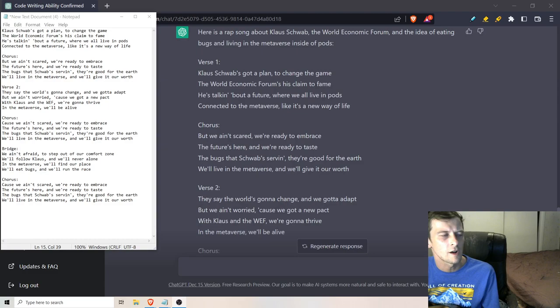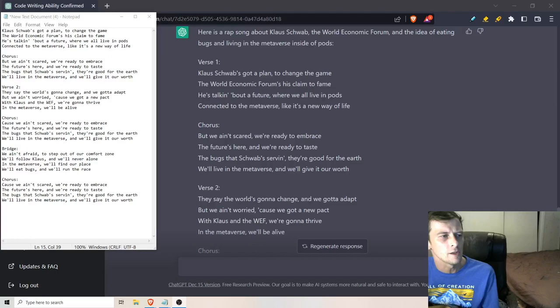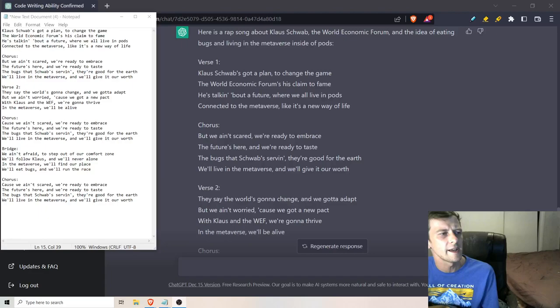We ain't afraid to step out of our comfort zone. We'll follow Klaus and we'll never be alone. In the metaverse we'll find our place. We'll eat the bugs and we'll run the race.